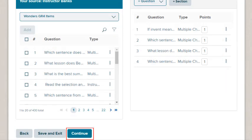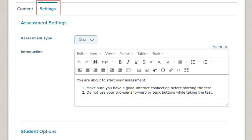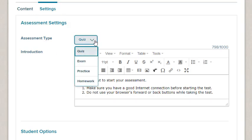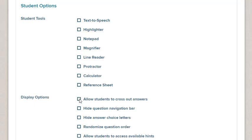Click the Continue button to add assessment settings. On the Settings tab, select the Assessment Type from the drop-down list. Select the check boxes next to the display options you want. Do you want to allow your students to cross out answers? Do you want to randomize the question order?